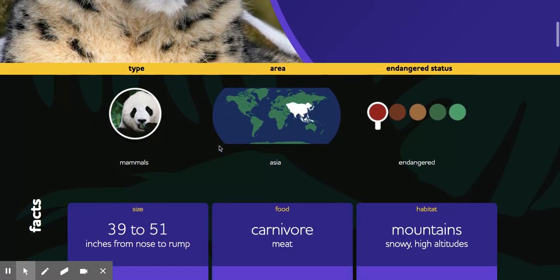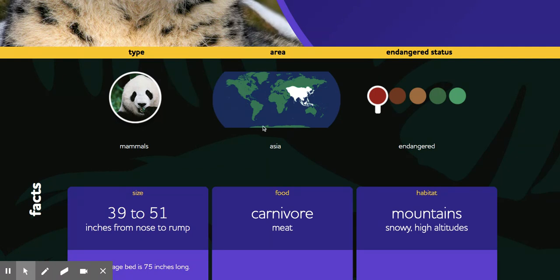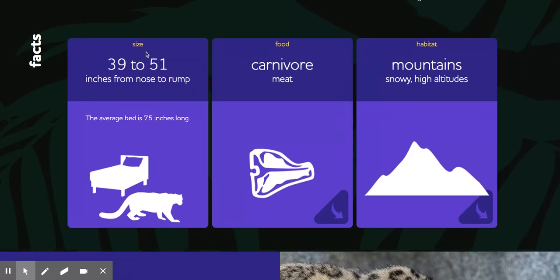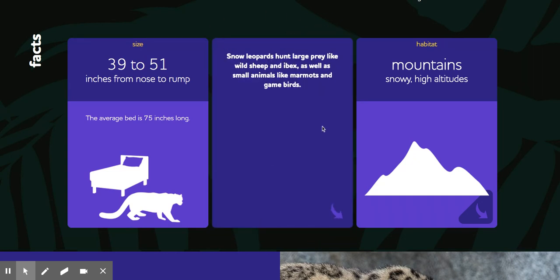If I keep scrolling down I can see more information: its type, where it lives in the world, its endangered status, and some fact cards. This will be useful for what my animal looks like — its size is 39 to 51 inches. This will also be useful for what my animal eats. It's a carnivore, so it eats meat. I'll write that down on my piece of paper. I could click the button with the arrow to find out more about what my animal eats.